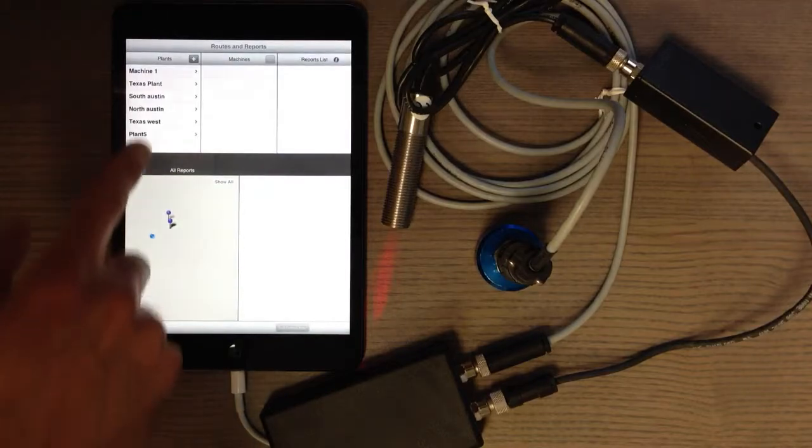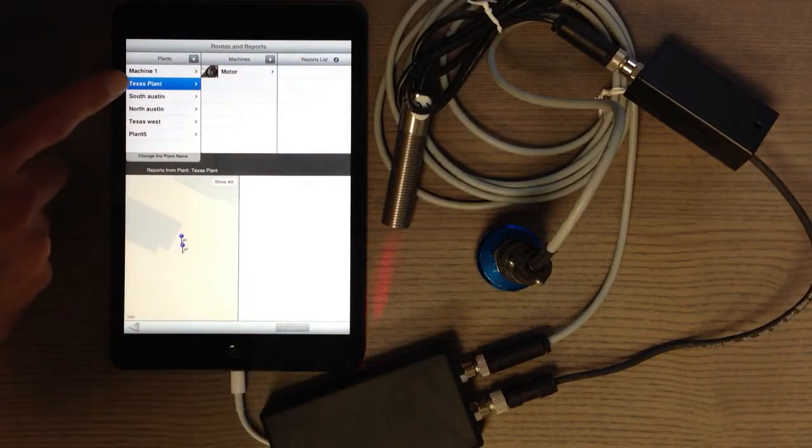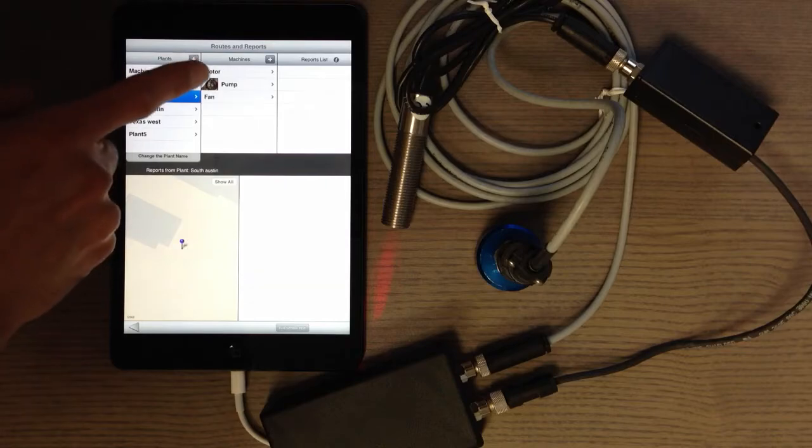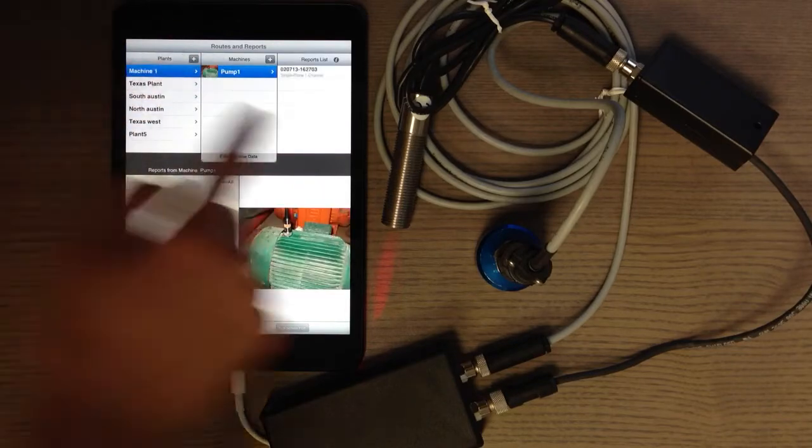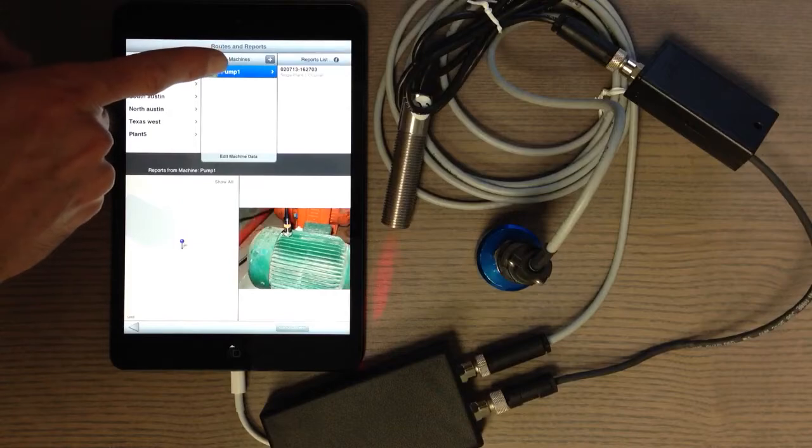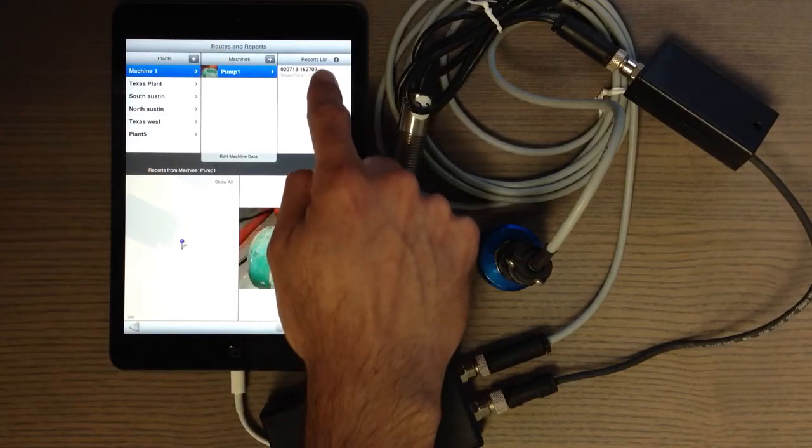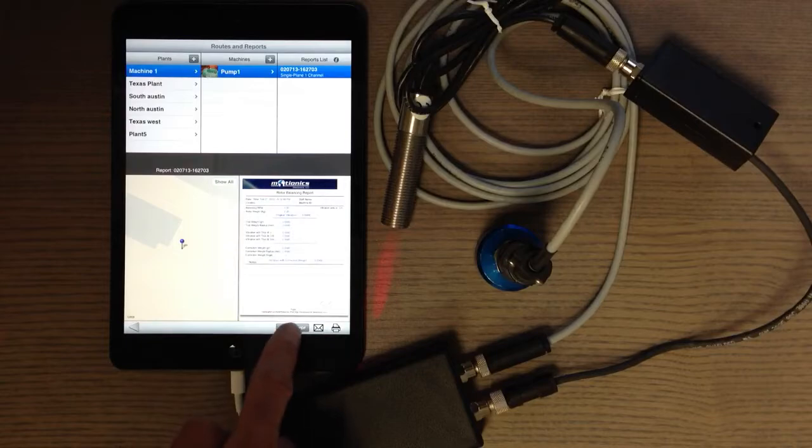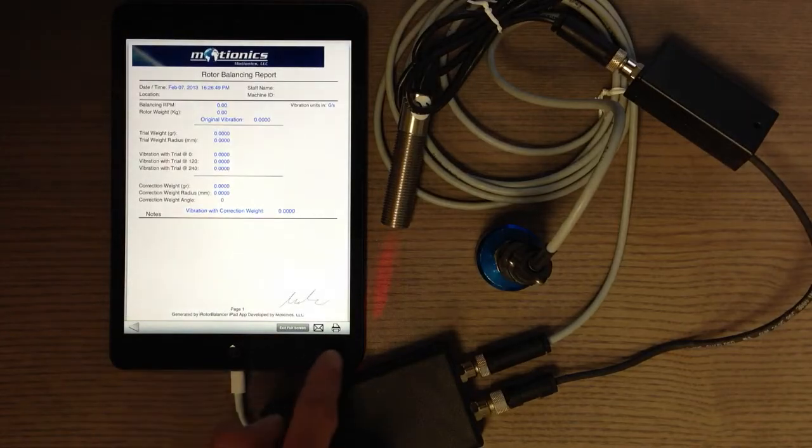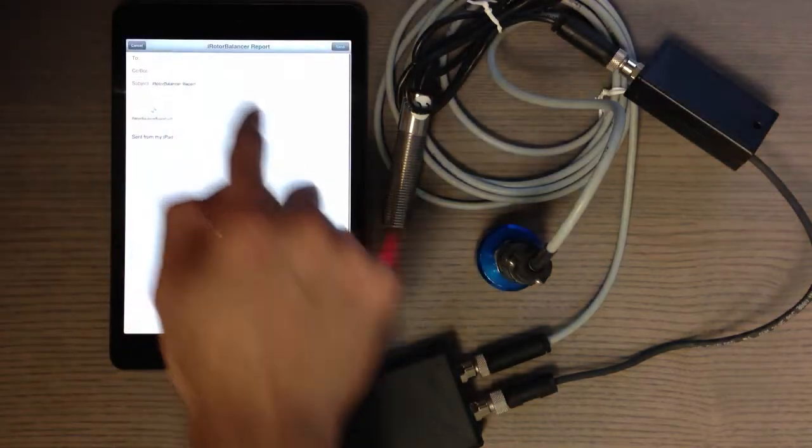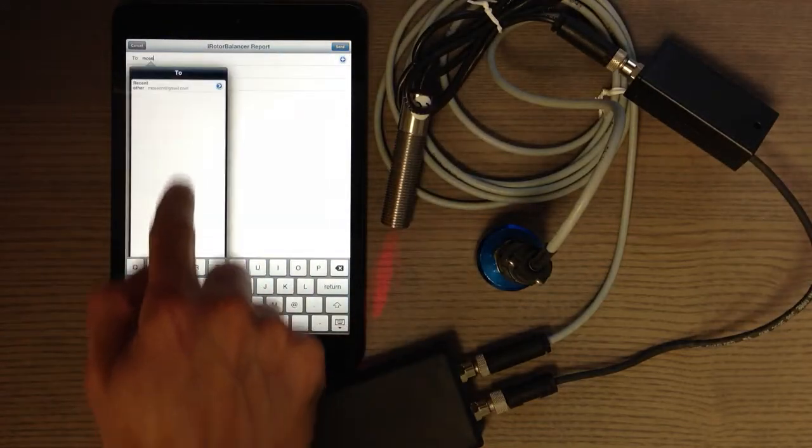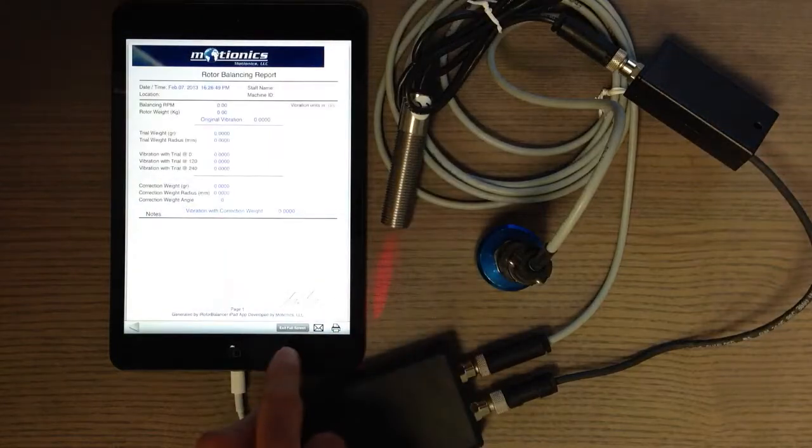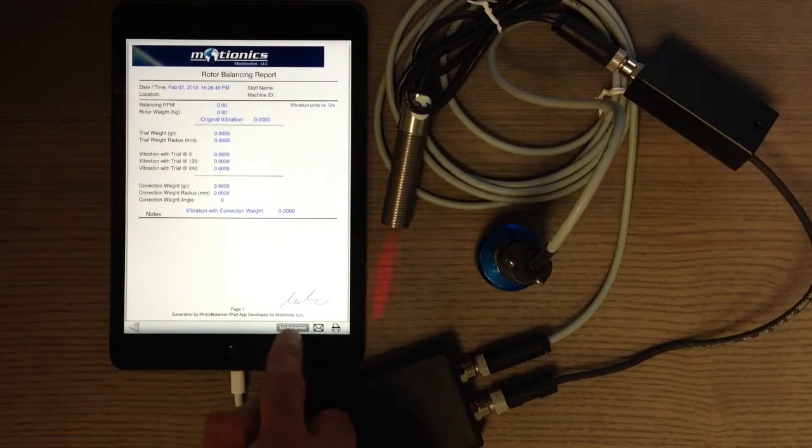For example, previously I generated one report for this plant. When I select it, as you can see, when you select the machine it shows the picture. When you select the PDF report, it shows the PDF report here. You can see it in full screen, you can email that report to yourself or to someone else.